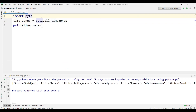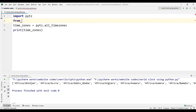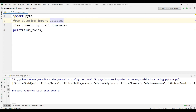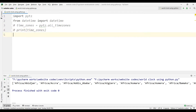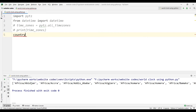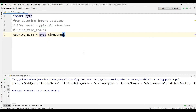Now let's print the timezone of some specific countries. For this, type 'from datetime import datetime'. Let's comment out the previous lines.